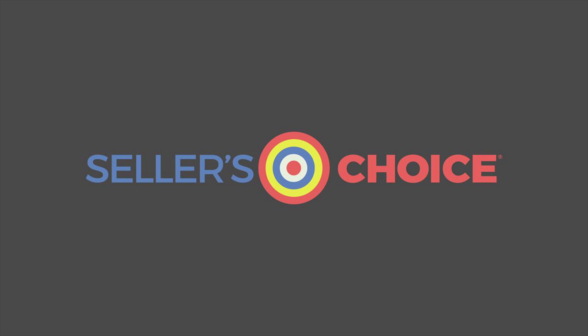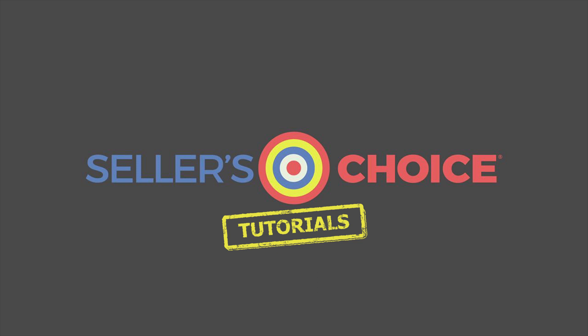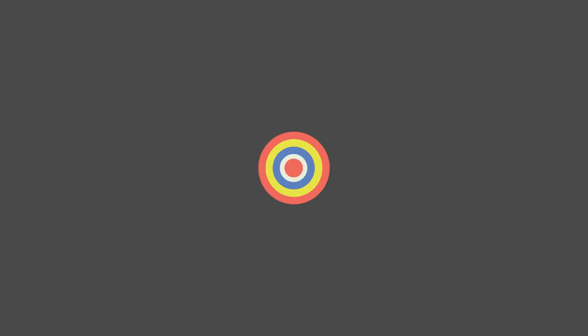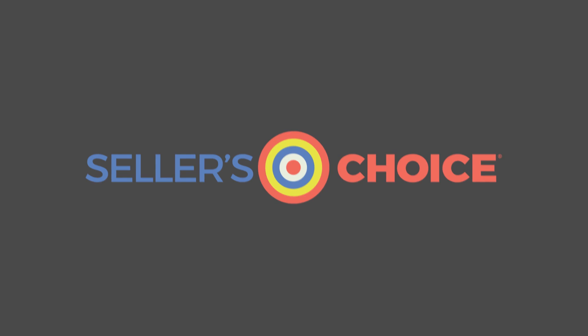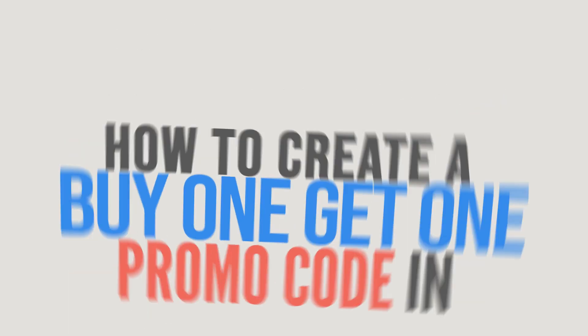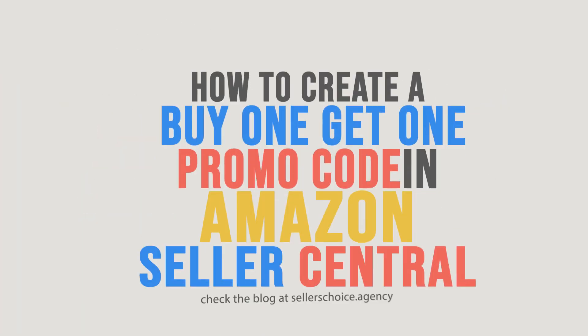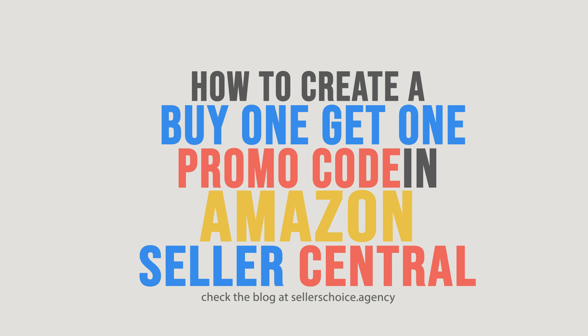Hello, everyone. Here we are again for another session of Seller's Choice Tutorials. In this tutorial, we will learn how to create a buy one get one promo code in Amazon Seller Central.